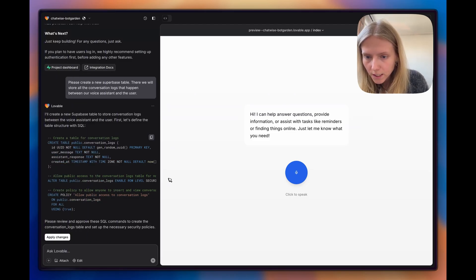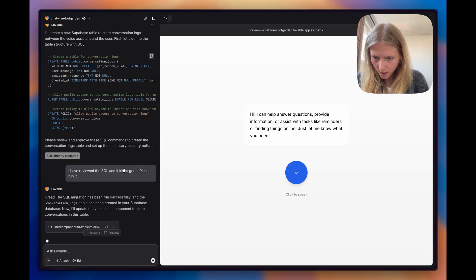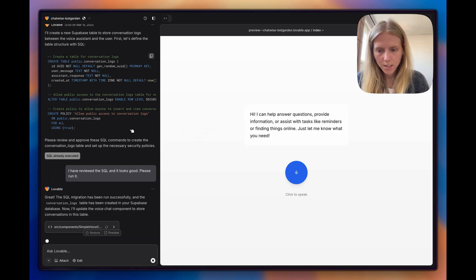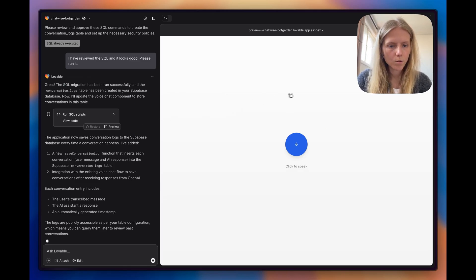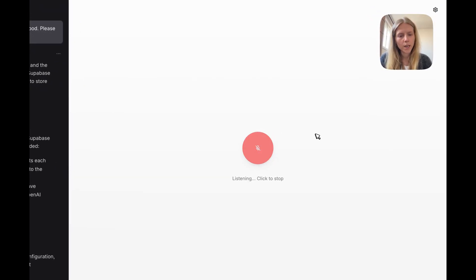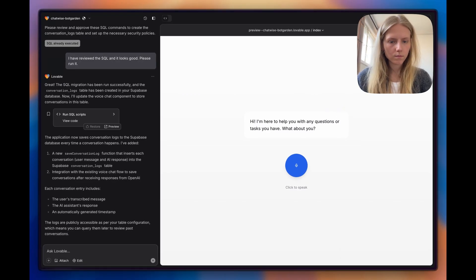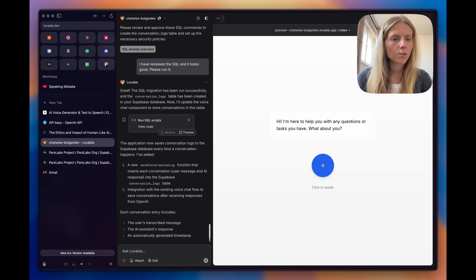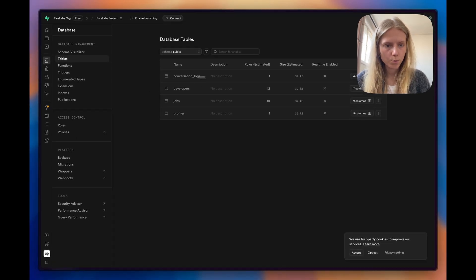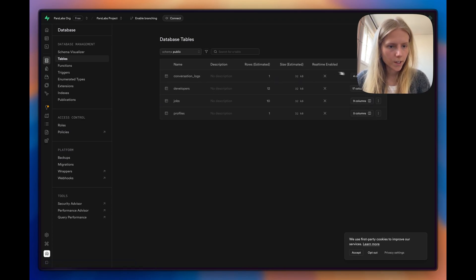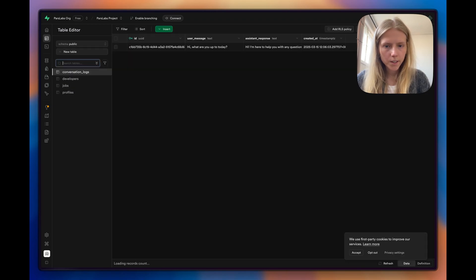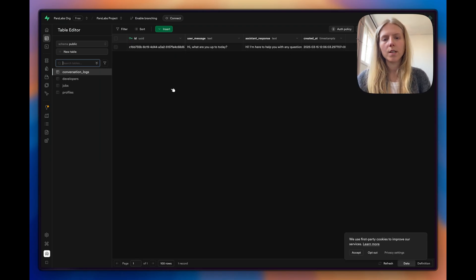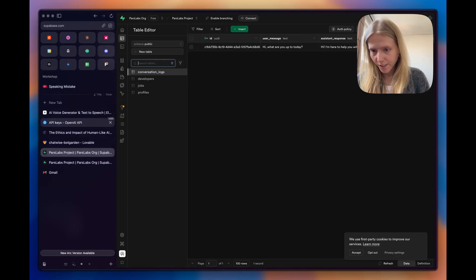Please create a new Supabase table where we will store all the conversation logs that happen between our voice assistant and the user. This is going to be important for us because later we can analyze those logs at scale and we can even create smart dashboards. It generated code to create a new table. I just need to click apply changes and it will now create the Supabase database and connect our frontend and backend to it so that we can store the logs. Let's try again. Hi, what are you up to today? Hi, I'm here to help you with any questions or tasks you have. What about you? That's perfect. Let's now try to go to Supabase and see which tables we have. We have one called conversation logs. And if we click here, we can see the logs. Hi, what are you up to today? That was exactly what we asked. So now we are storing conversation logs and later we can analyze them. That is perfect.